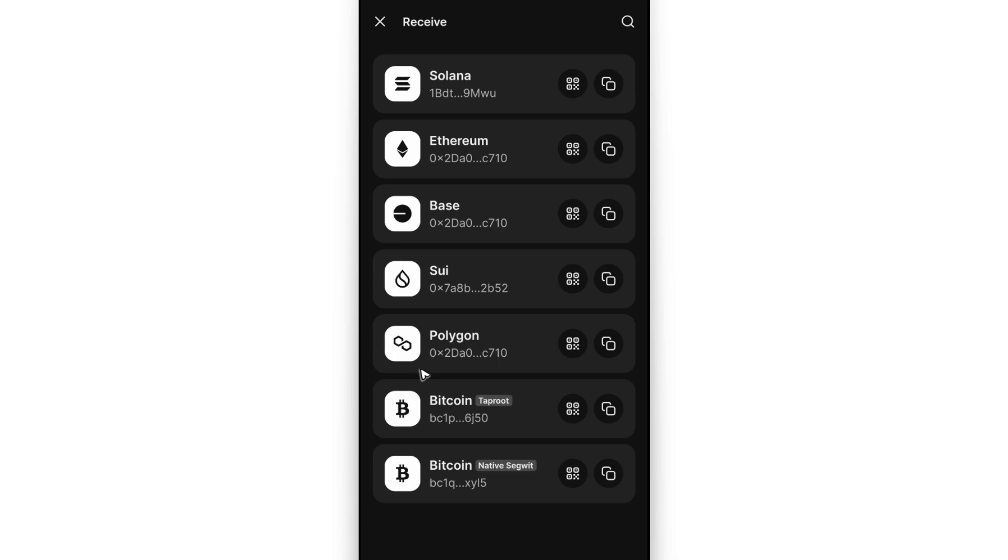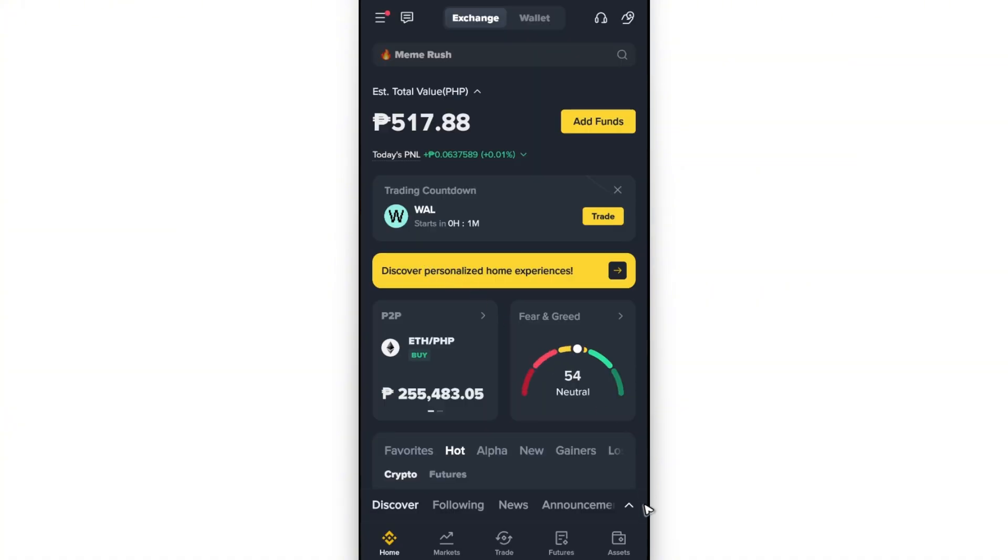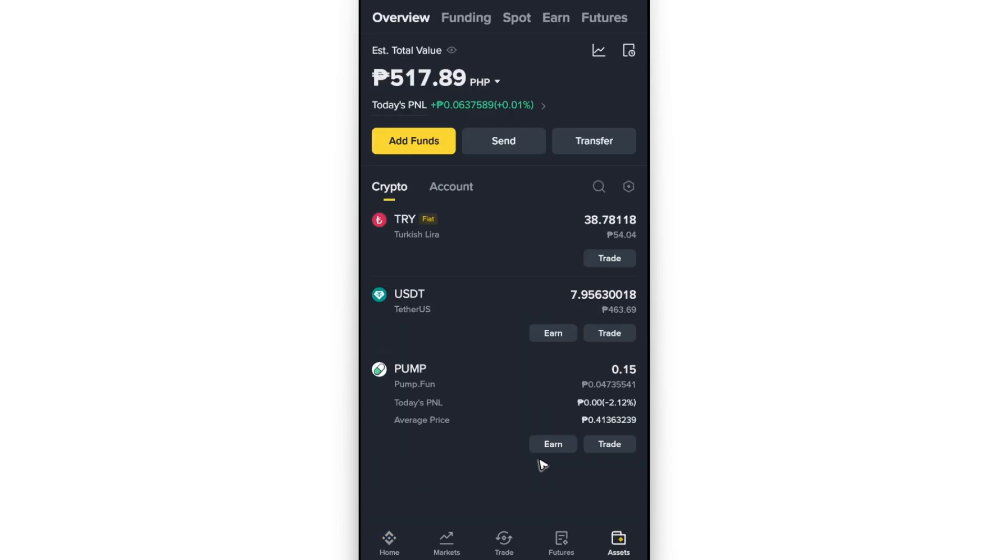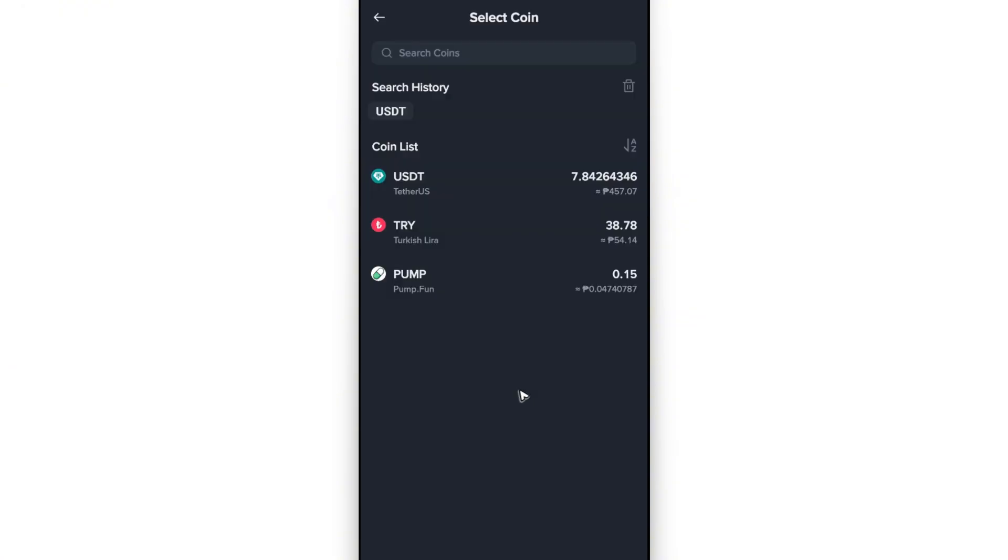Once Binance is opened, go to your Assets and tap on Send. Then tap on On-chain Withdrawal.